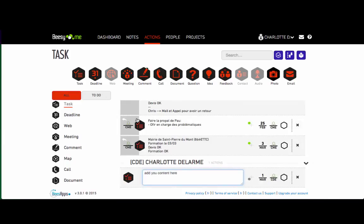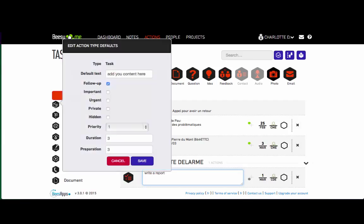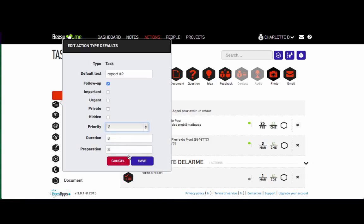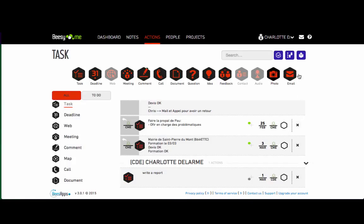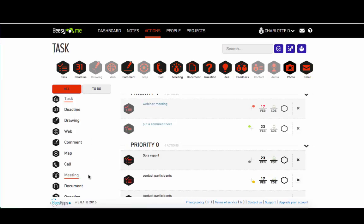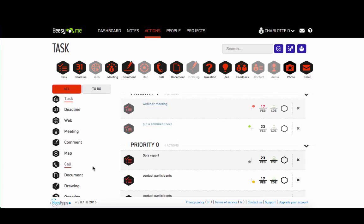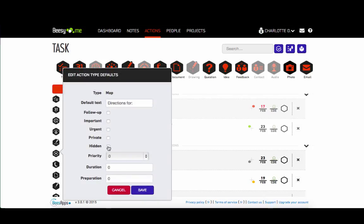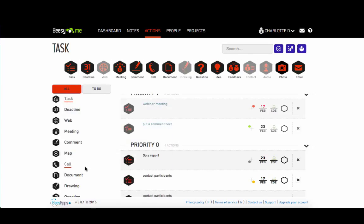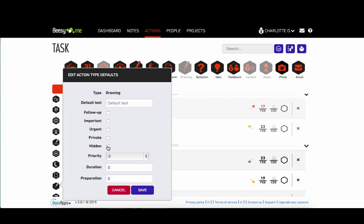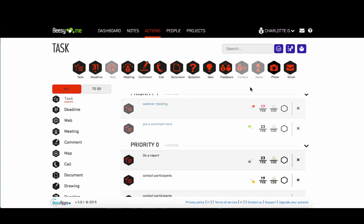Any new actions created have the action type's default settings applied. To modify an action type's settings, just tap on the icon on the left column. Make any changes to the default text and position in the matrix and save it. To change the order of your actions, simply drag and drop them into the order you desire. You can also hide types of actions in order to simplify the action bar and enter information faster.